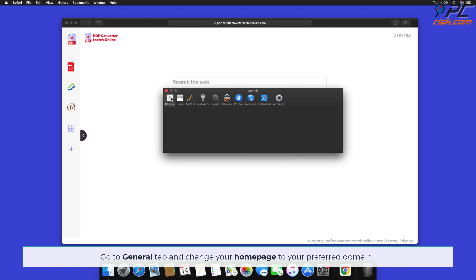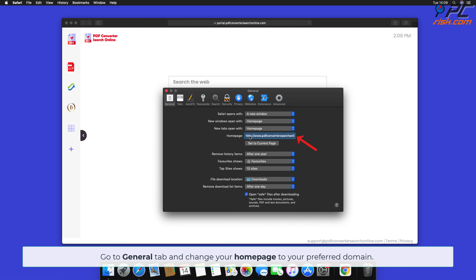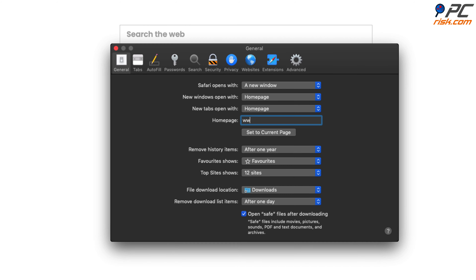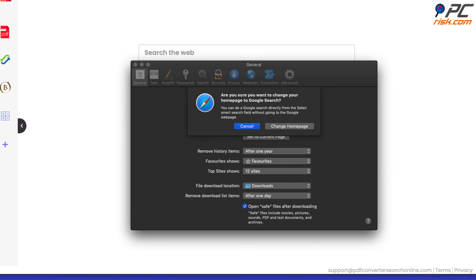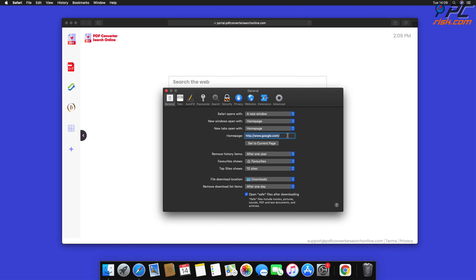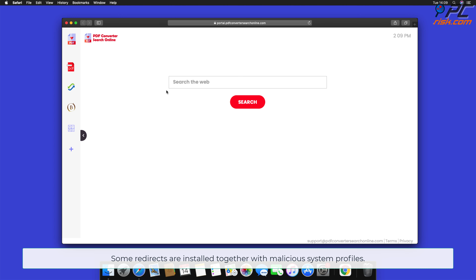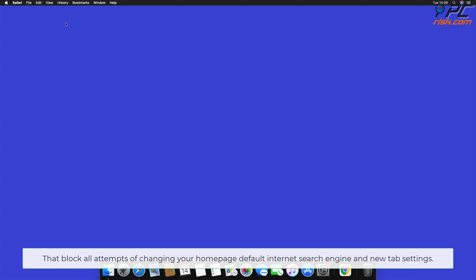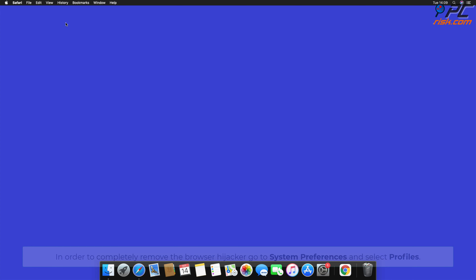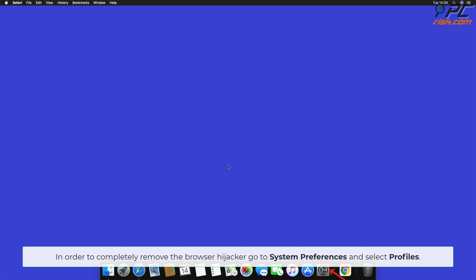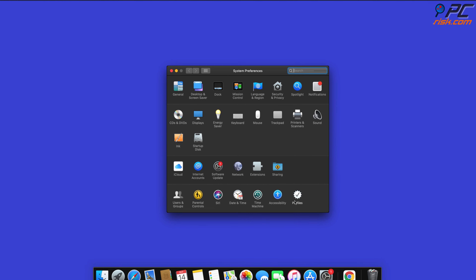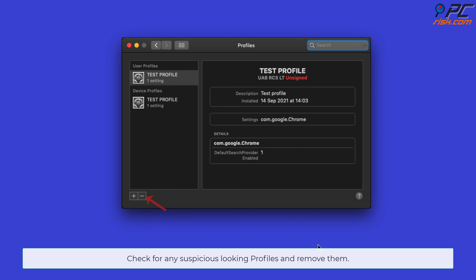Go to the General tab and change your homepage to your preferred domain. Note that some redirects are installed together with malicious system profiles that block all attempts of changing your homepage, default internet search engine, and new tab settings. In order to completely remove the browser hijacker, go to System Preferences and select Profiles. Check for any suspicious-looking profiles and remove them.